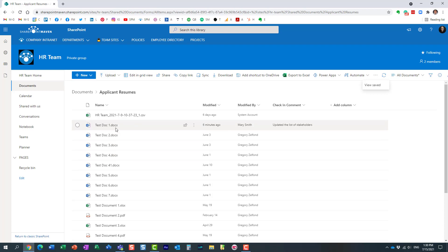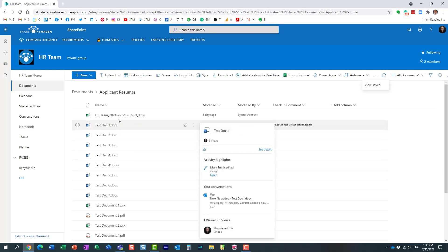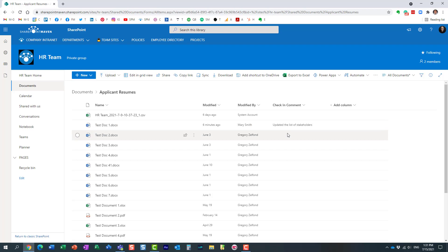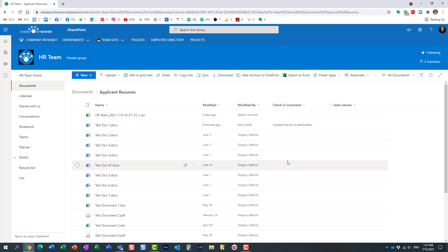If I now modify this document, check it back in and supply a comment, it will overwrite what you see here. It's just the last check-in comment. But in my opinion, this is a really nice way, especially if you use check-in and check-out, to display those comments and be aware of what changes occurred in the last revision.